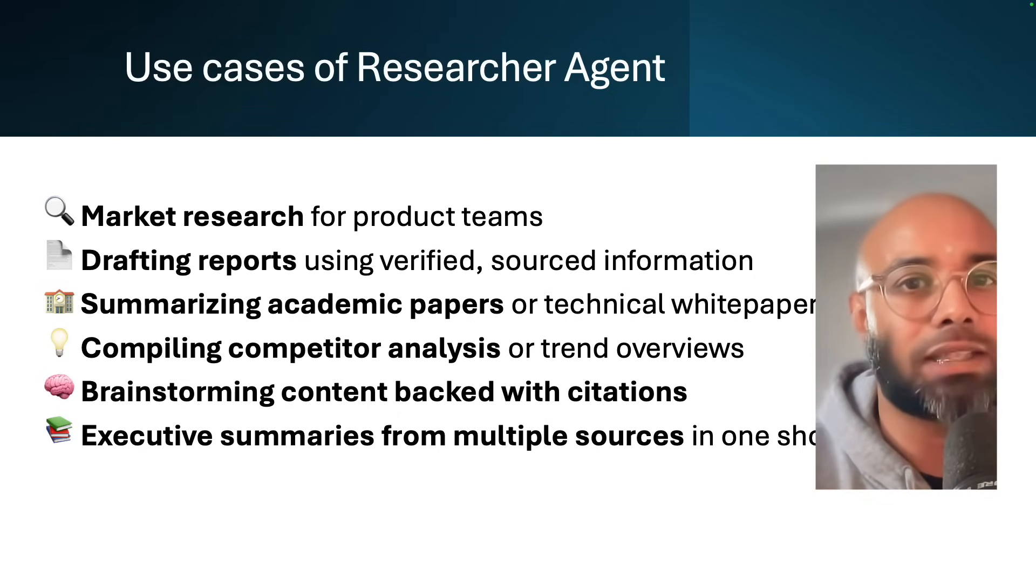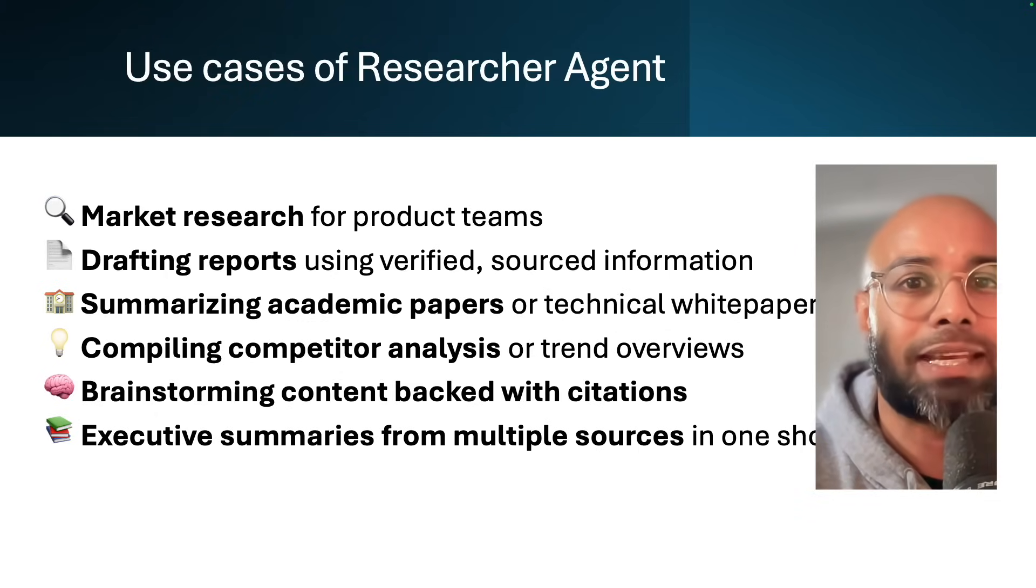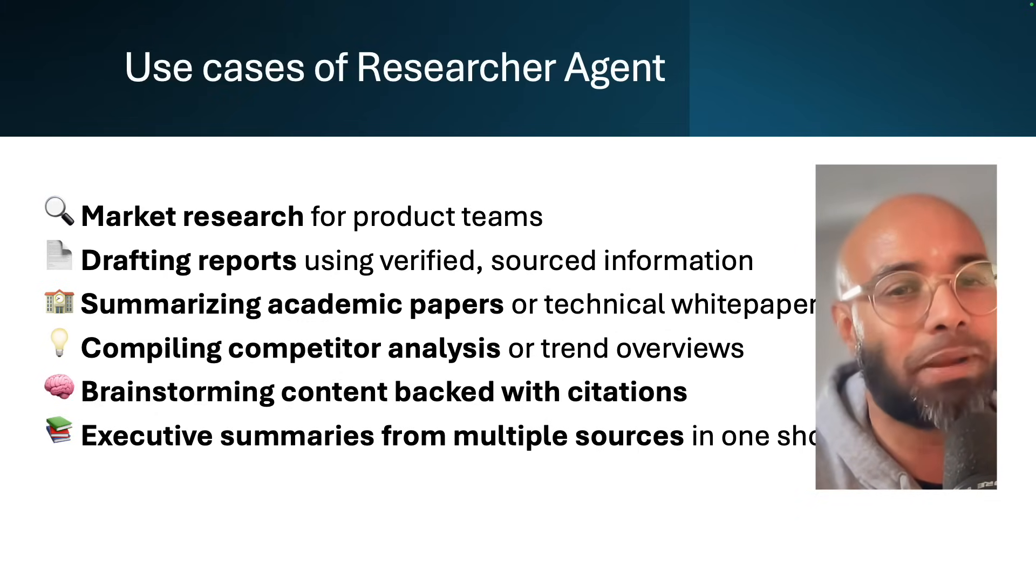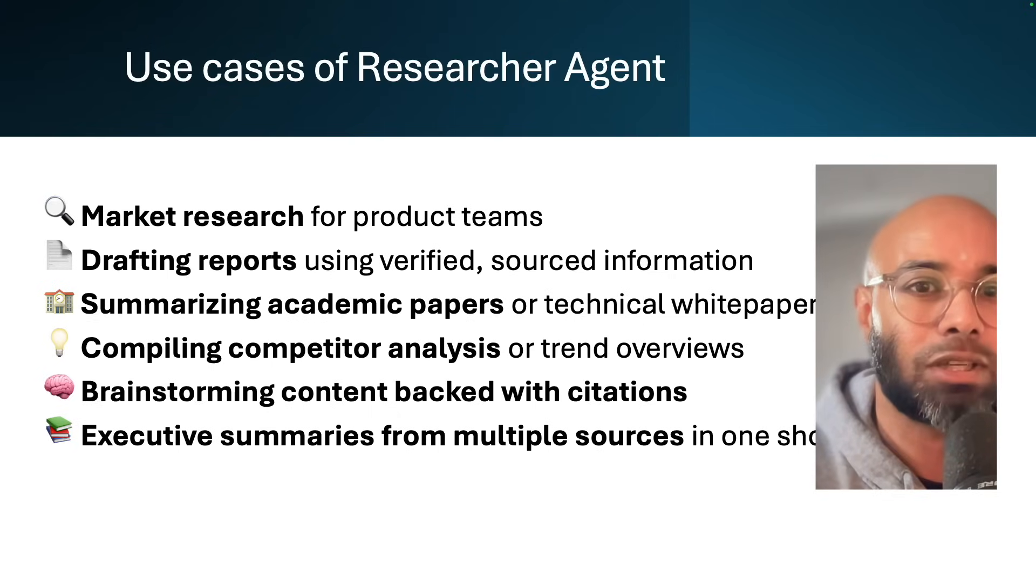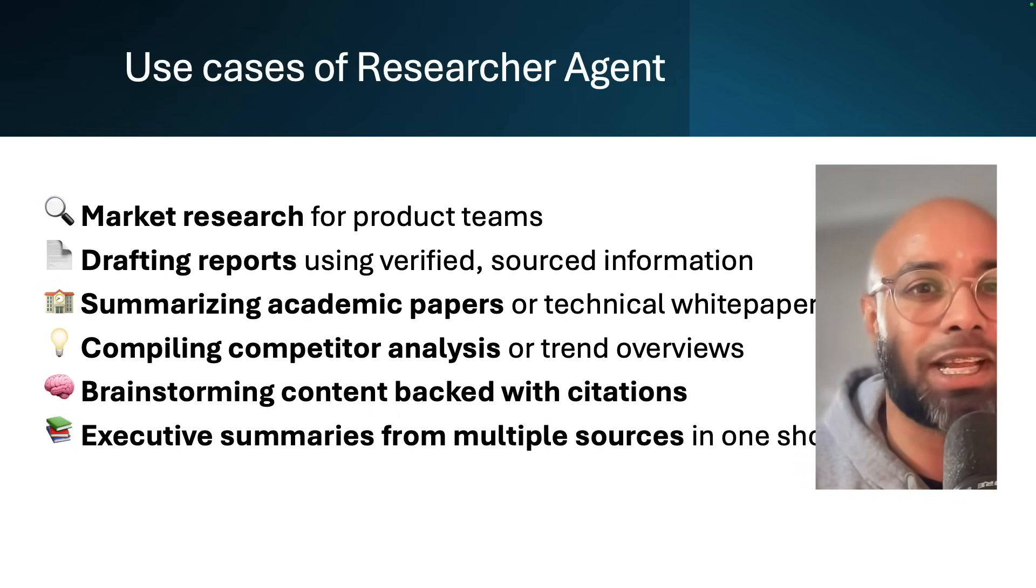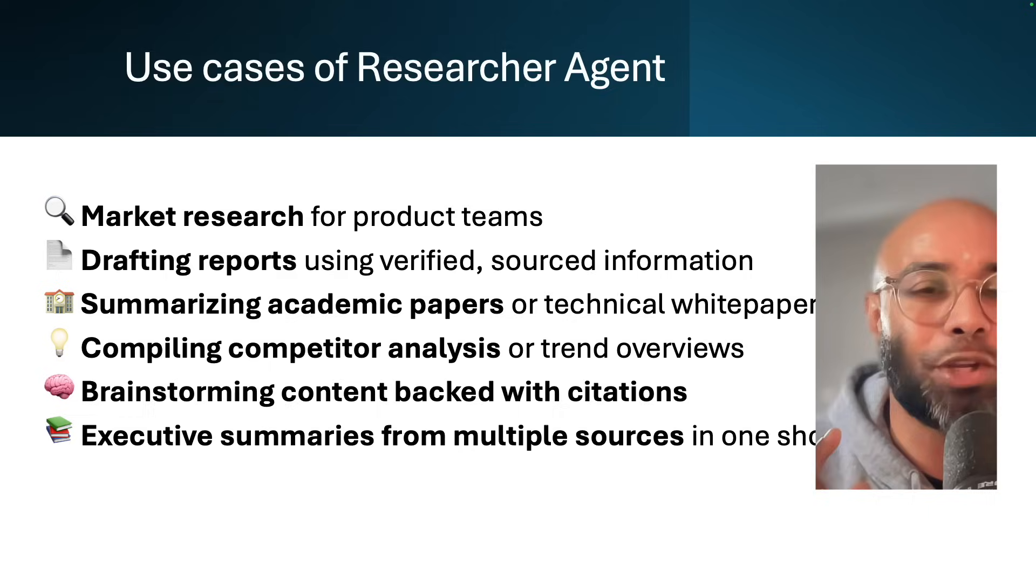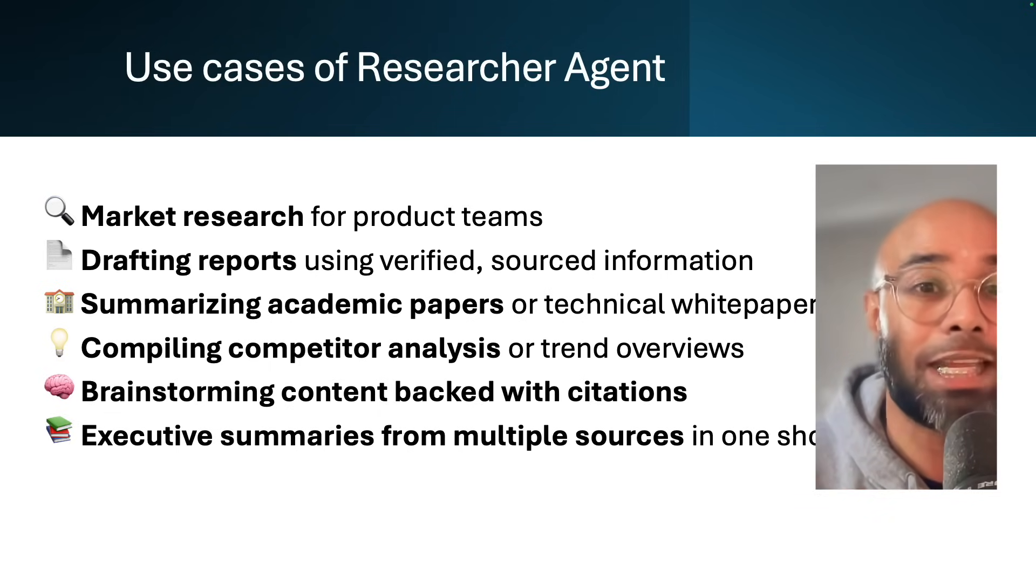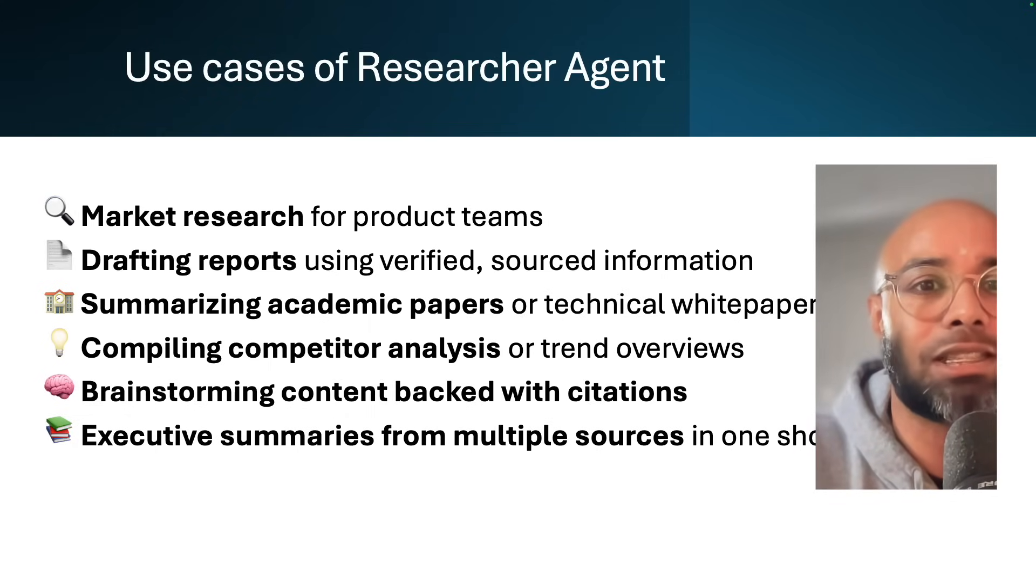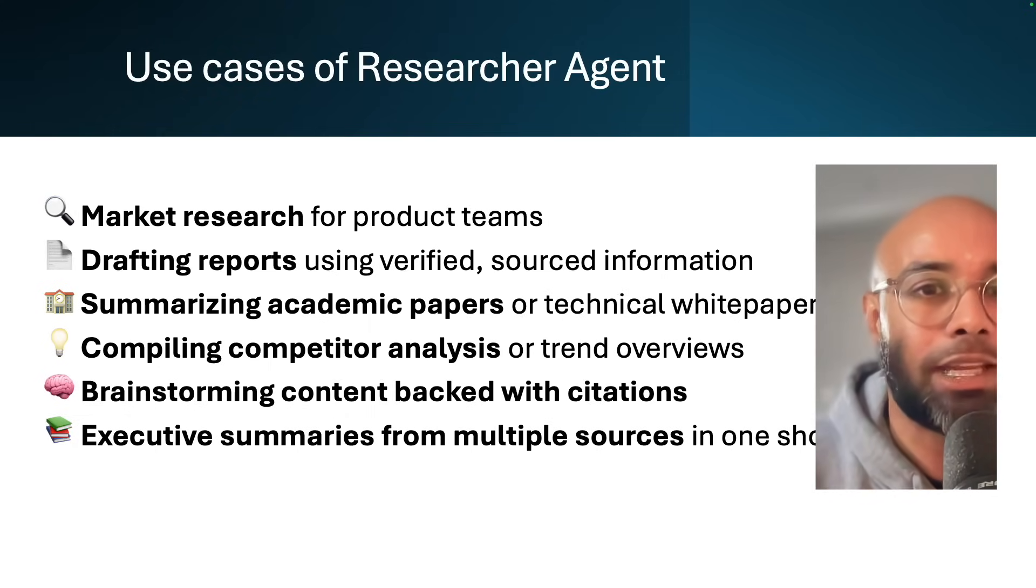If you're trying to do market strategy to either generate competitor comparisons, trend reports, or product positioning briefs, try using this researcher. There are various use cases for this Researcher Agent, but I want you to try it in your own specific use cases and see if the result makes a difference to your day-to-day work.